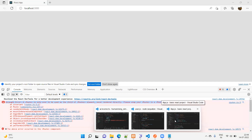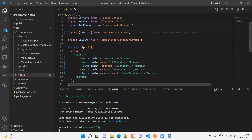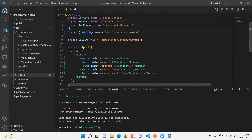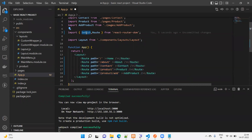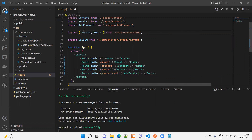Let's check how to solve this one. Before React 18, we used Switch — we used Switch and wrapped up the routes inside Switch. But now we don't have Switch. So what we are going to use in the place of Switch is Routes. This is Route, and this one is Routes.